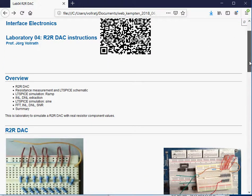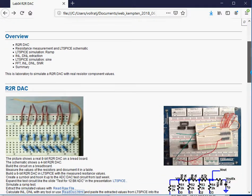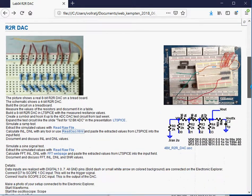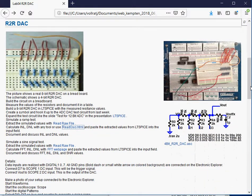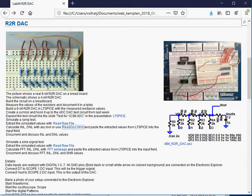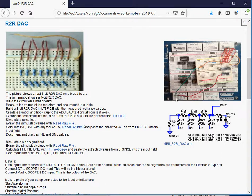Today we are measuring the sine signal and doing the FFT. This is the circuit on the Electronic Explorer with the R2R DAC connected to the DIOs and with the output connected to the oscilloscope and the MSB bit to channel 1.